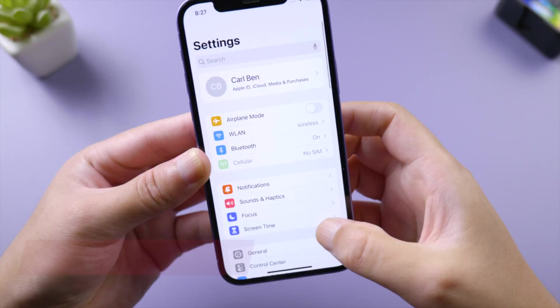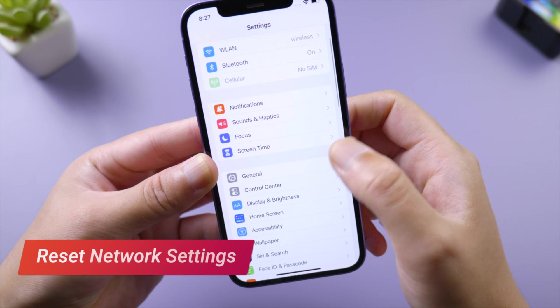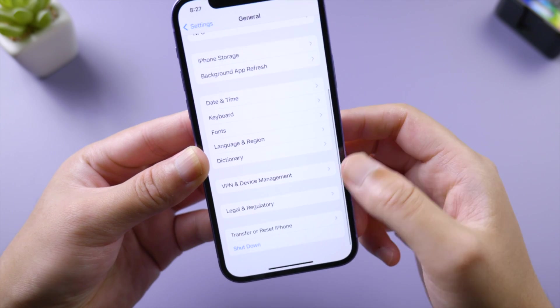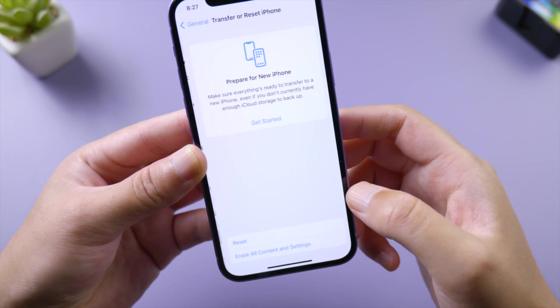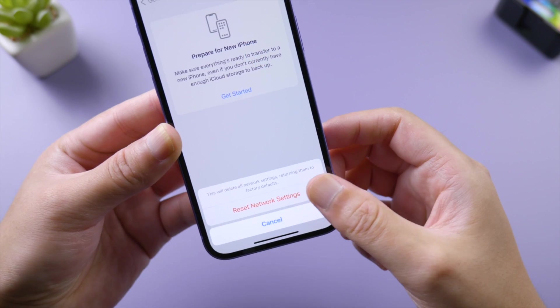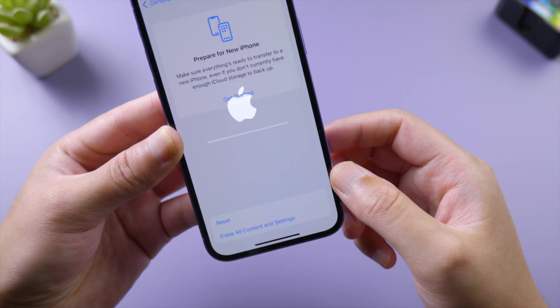In General, Transfer or Reset iPhone, tap Reset and then Reset Network Settings. Be sure you have your Wi-Fi password ready.